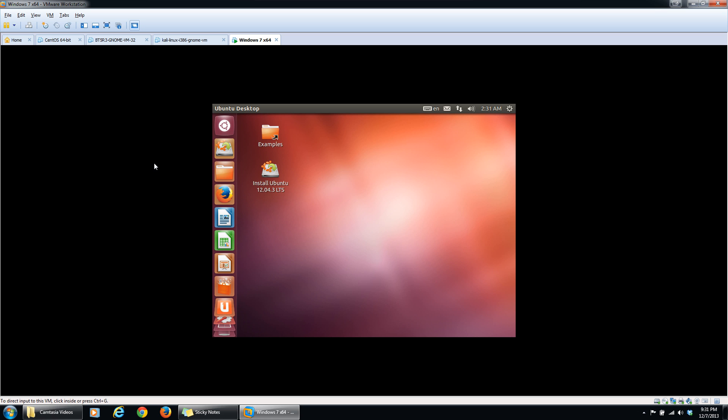Ok, now that Ubuntu is loaded, the way to access your Windows files now is to click on this folder here, right above Firefox.